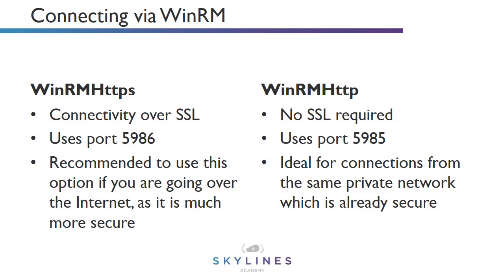All right, so we've seen a couple of methods to connect to our virtual machine via RDP, but it's also possible to connect via WinRM using PowerShell. In order to do this, we have two main methods.